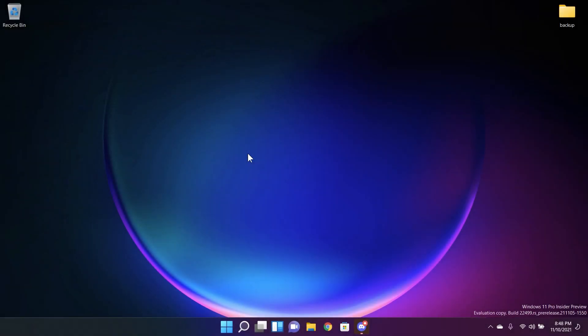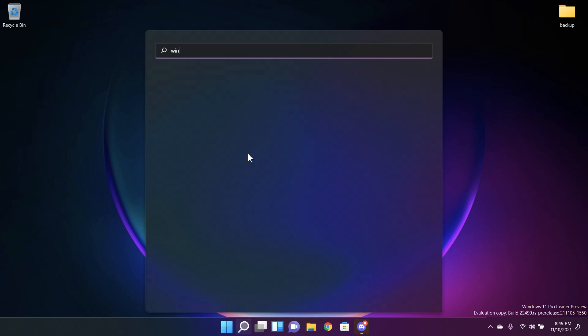Hi guys and welcome to TechBased. In this video we're going to talk about the latest Windows 11 Insider Preview build for the dev channel which is 22k499.